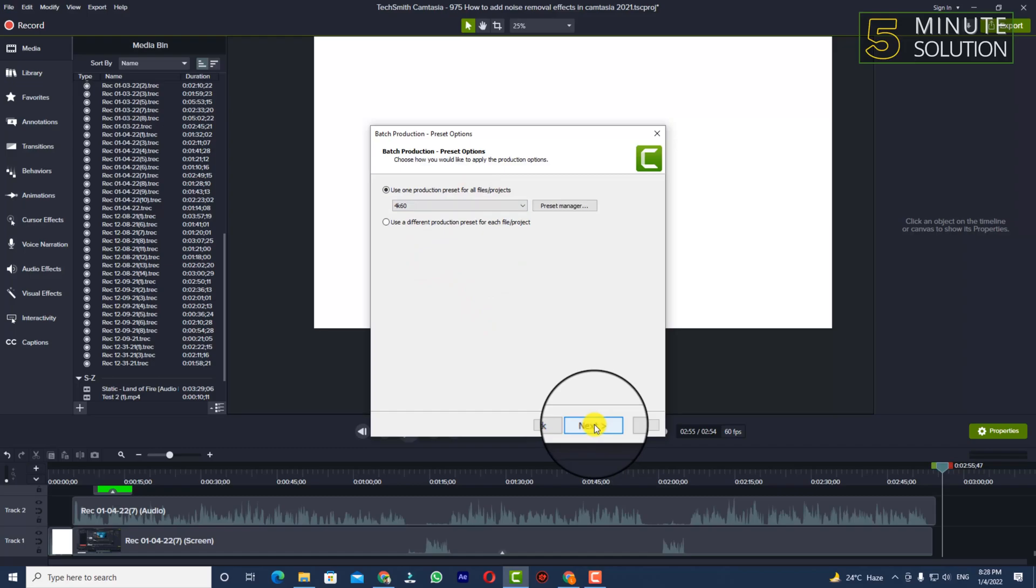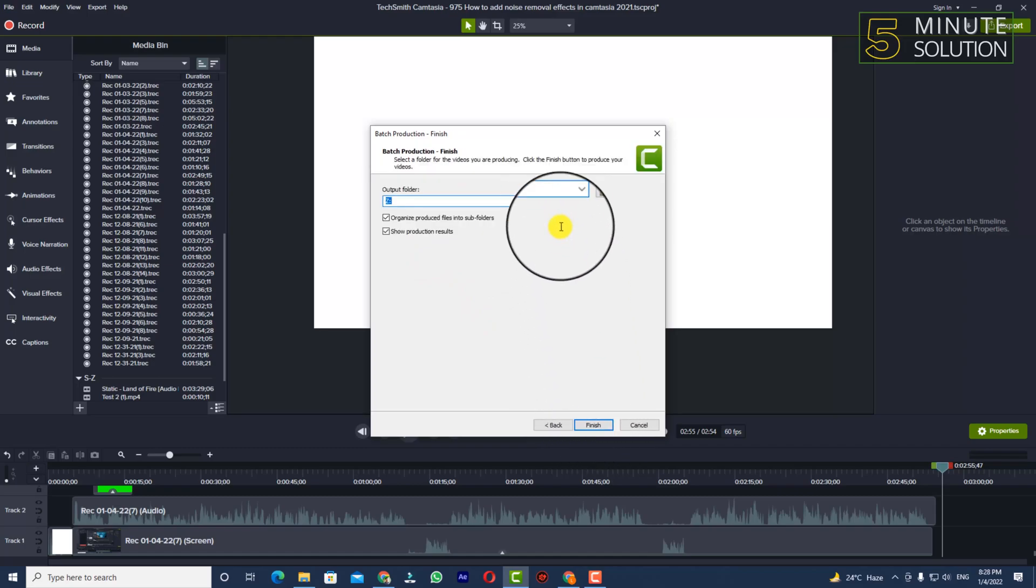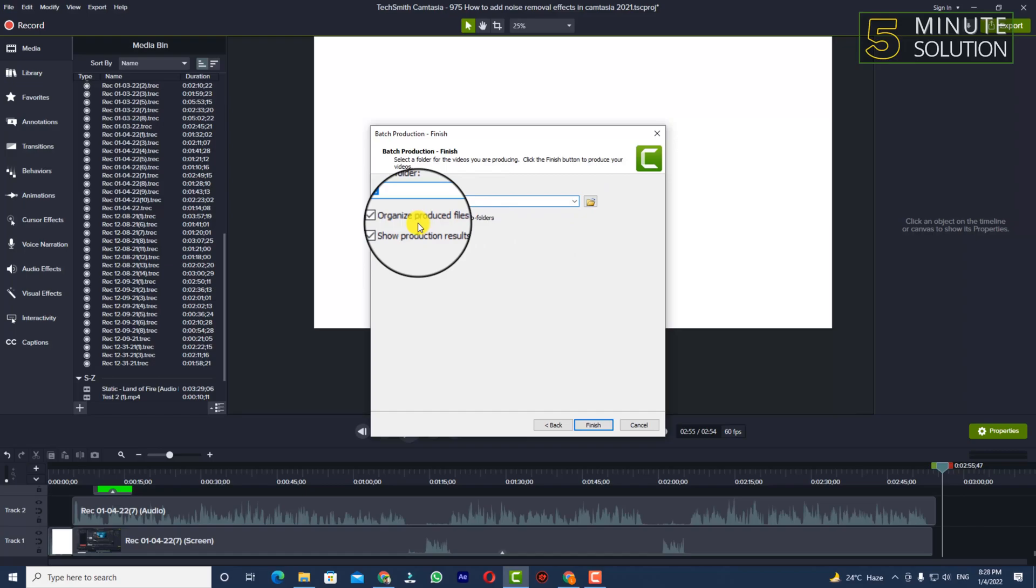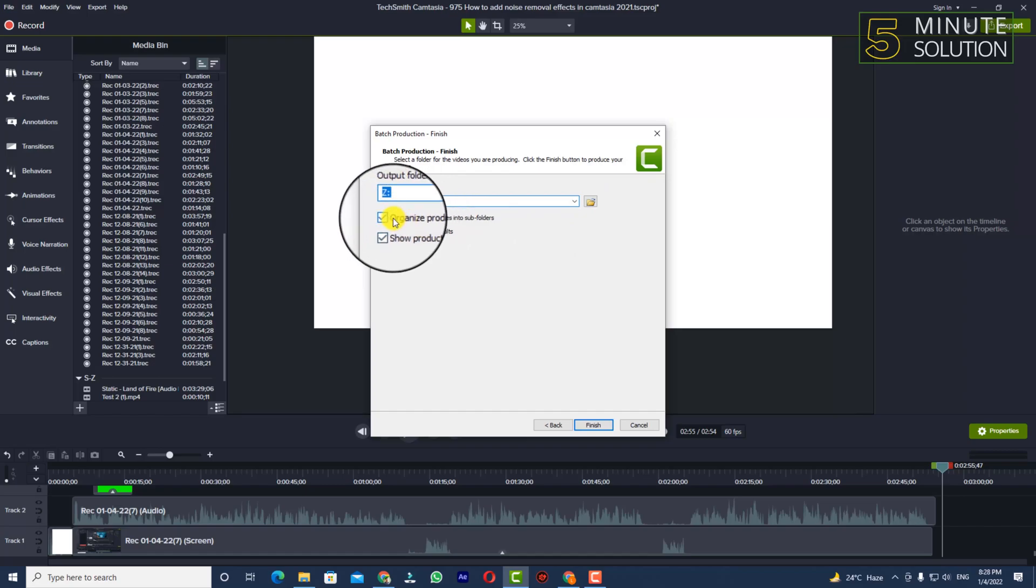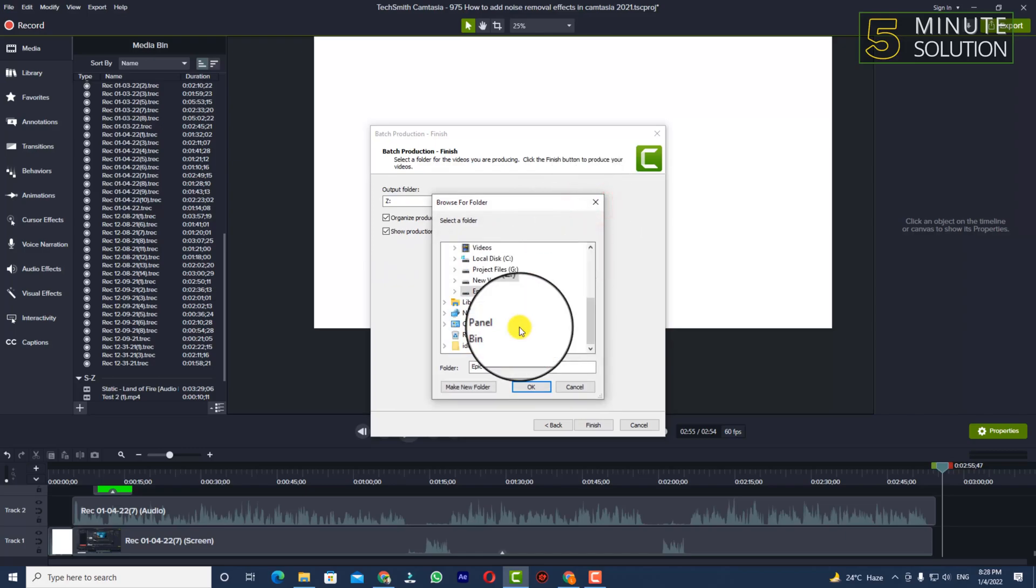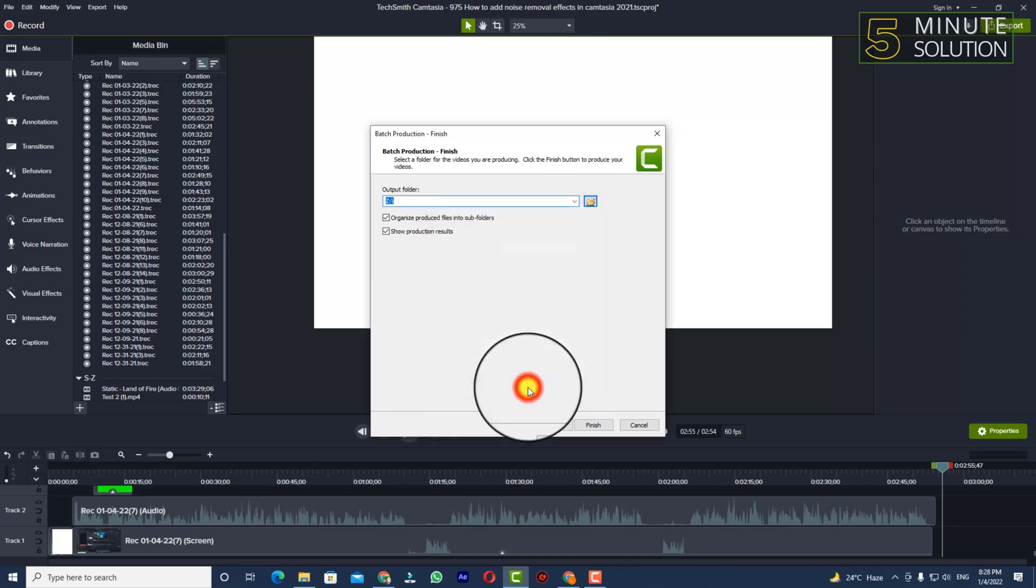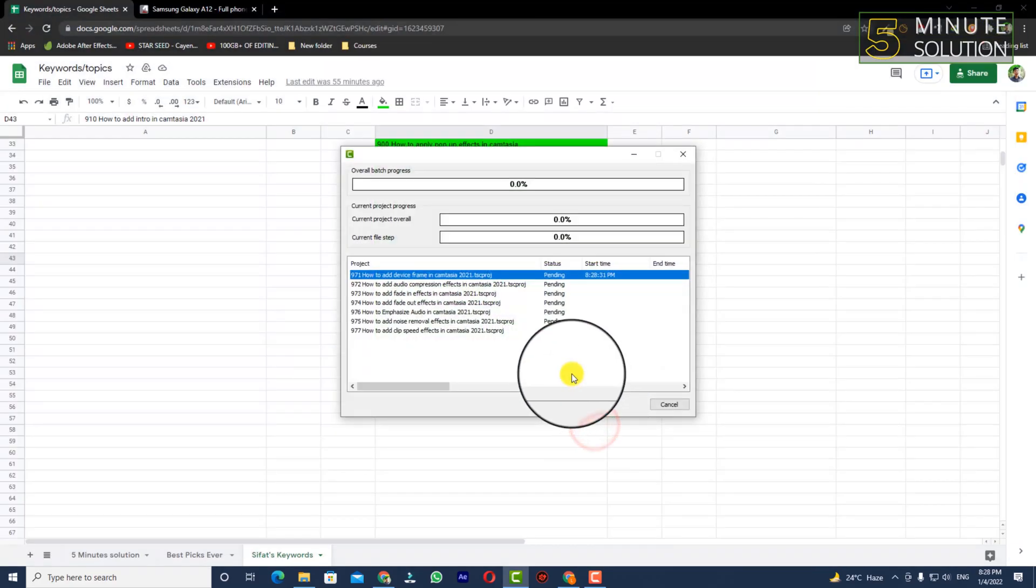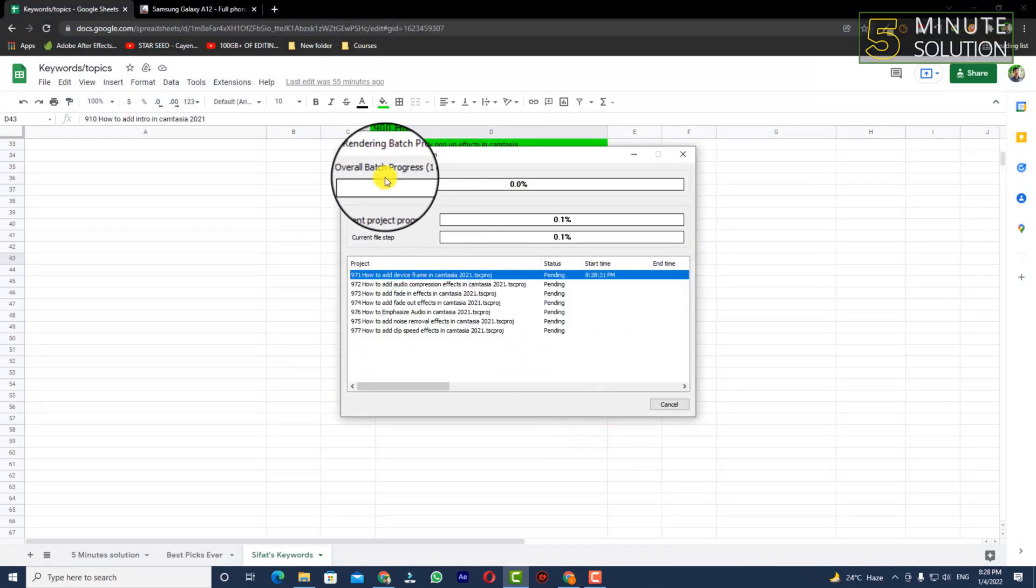Now I'm going to click Next and you can select your output folder. Now we can see Organize Produced Files into Subfolders, it should be tick marked. Both should be tick marked. Now you can select the drive where you want to save. This drive is my preferable drive. Now simply click on Finish.